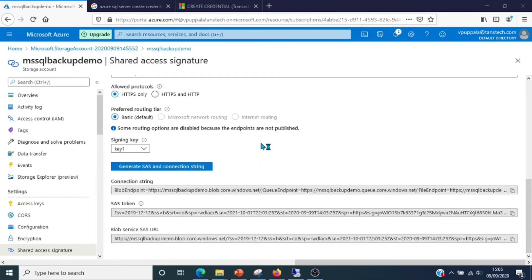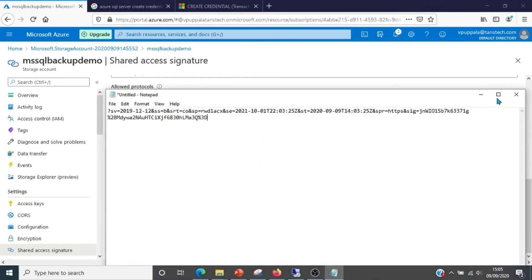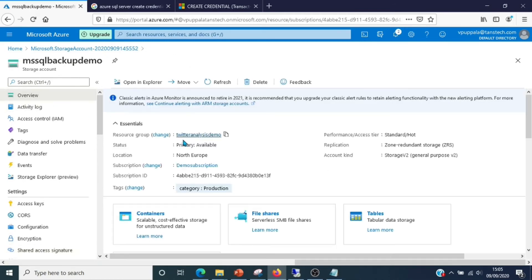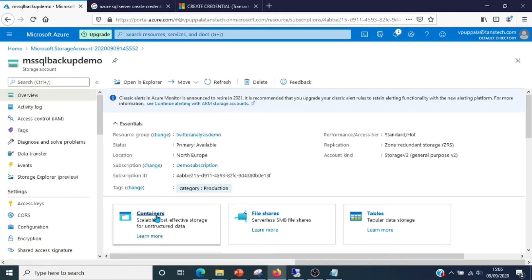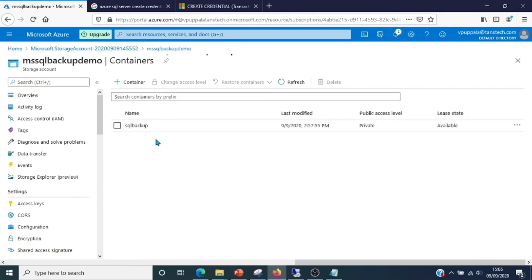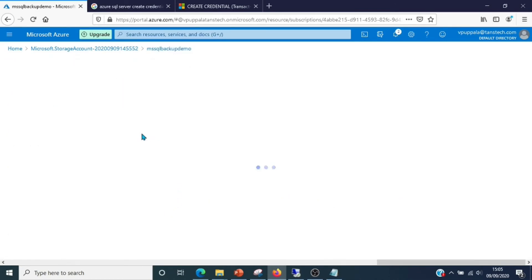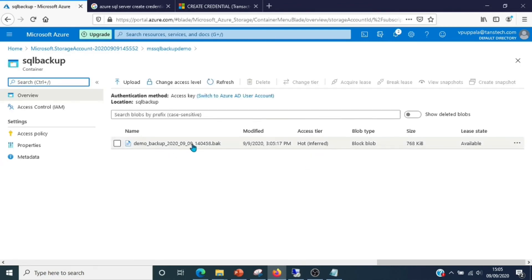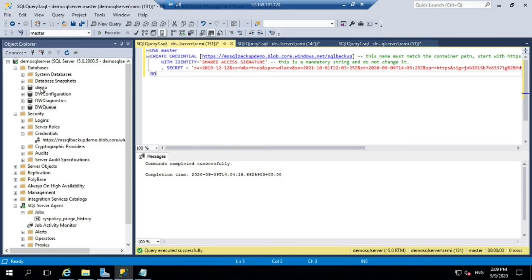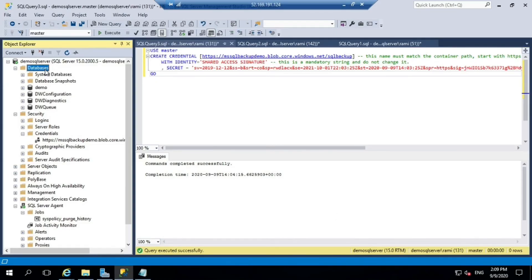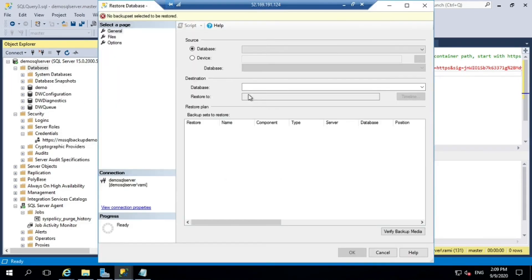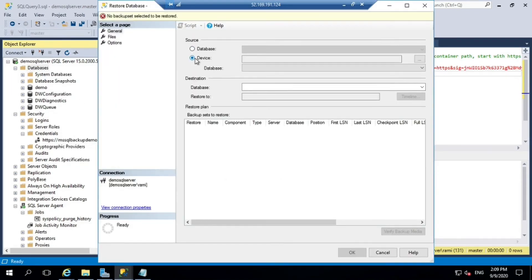I'll just copy the SAS token in notepad so that if I need it later I can use it. In the containers, if you see, we have the backup of the database demo available.